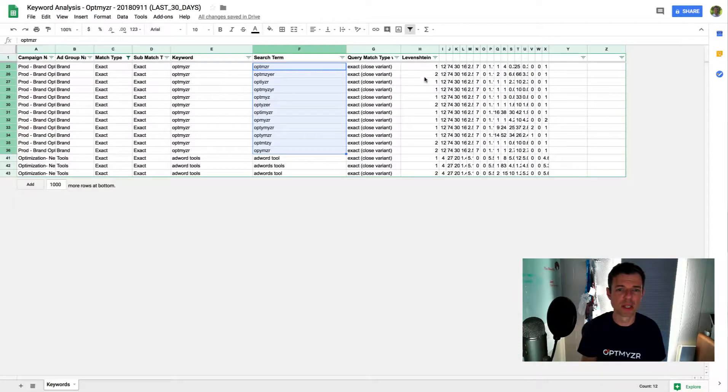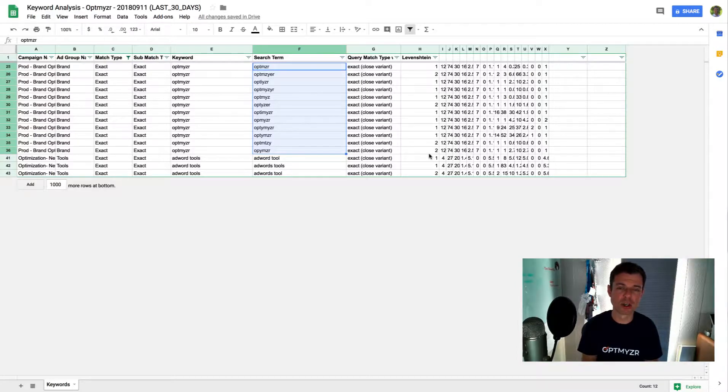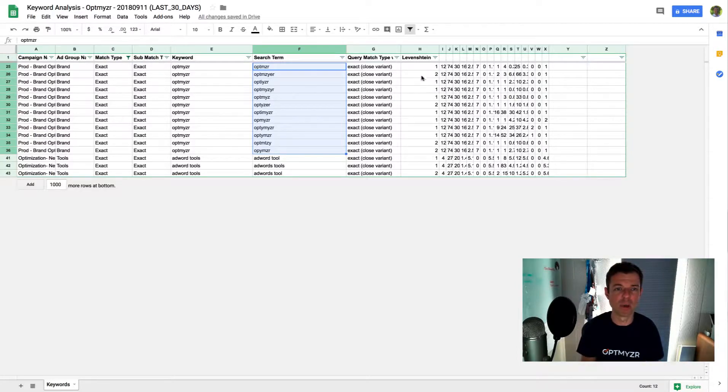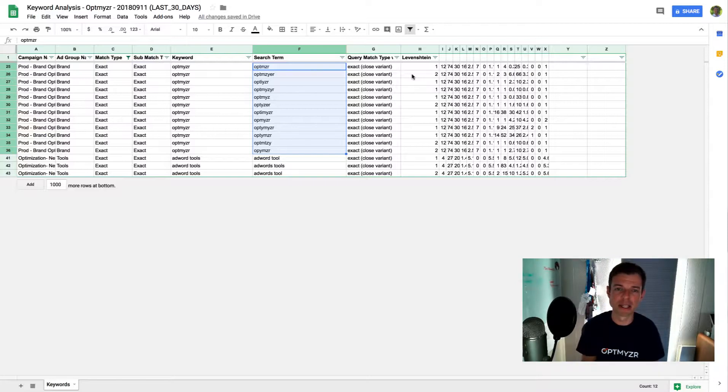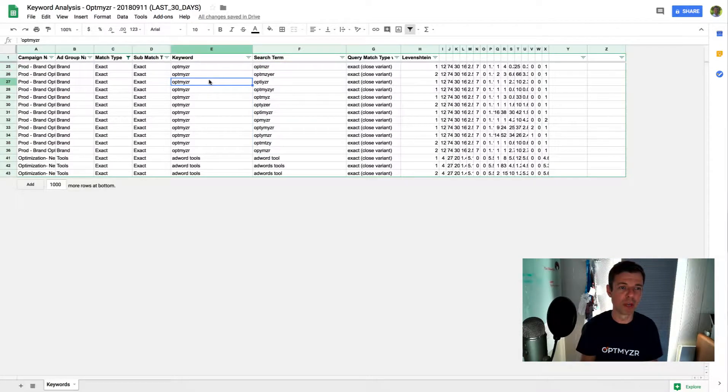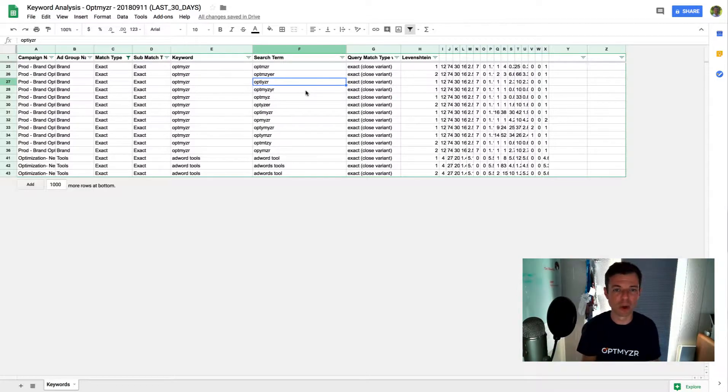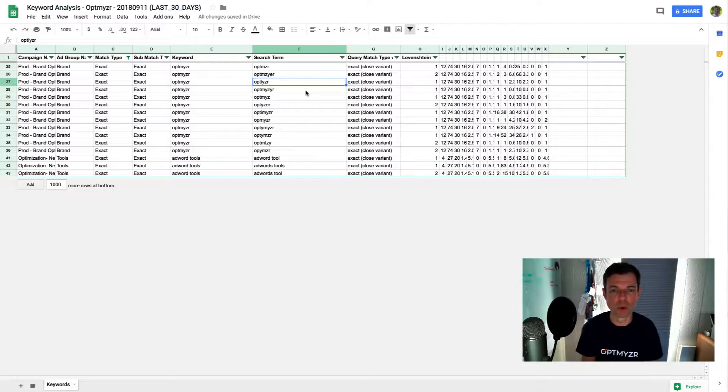Here's that Levenstein distance function. So this is interesting because the bigger this number, the more different the query is, the search term is, from the underlying keyword. The Levenstein function distance calculates how many characters we need to change to go from the keyword to the search term. Right. So the bigger the number, the more difference between the keyword and the search term. So that might be more worth investigating.